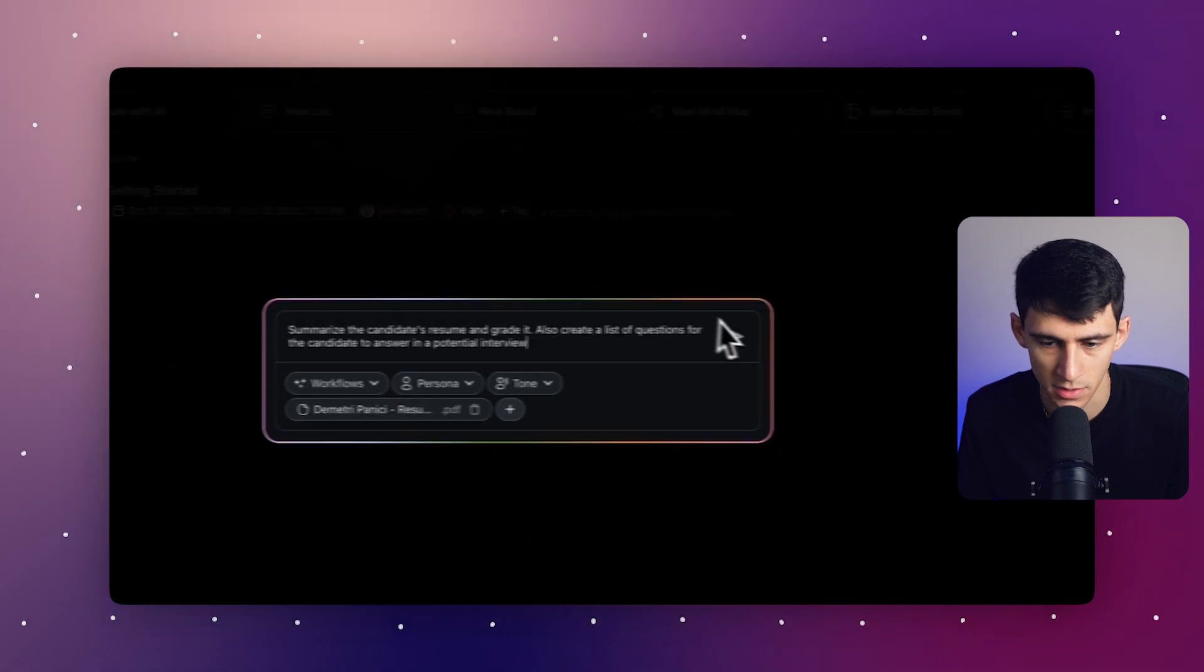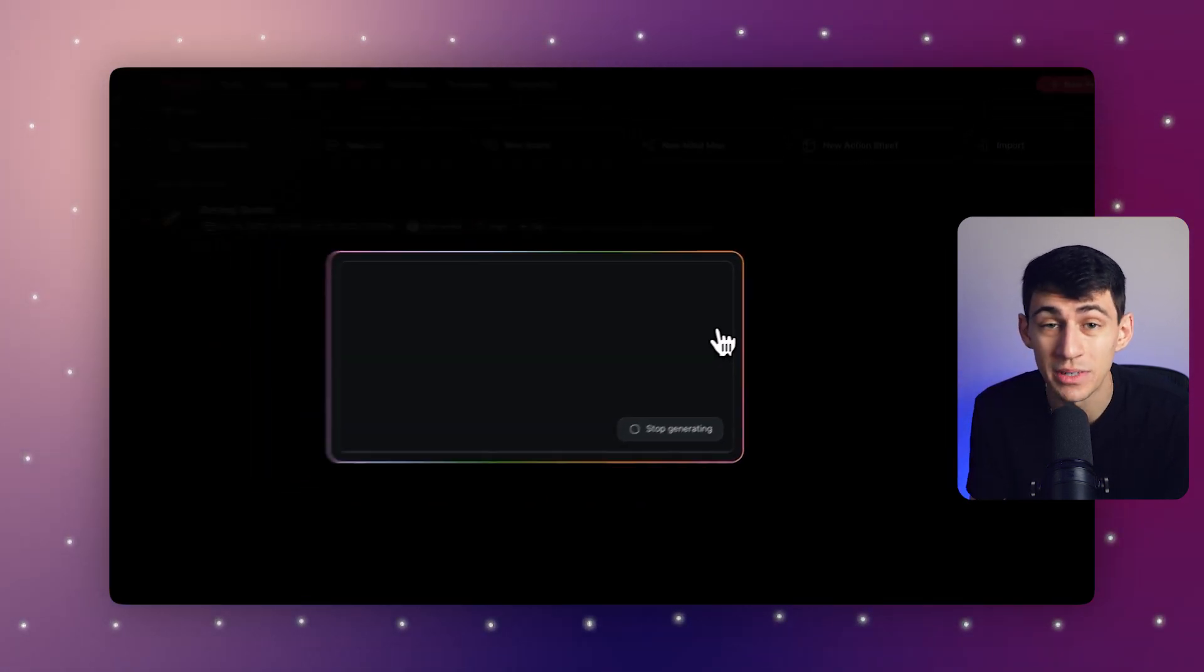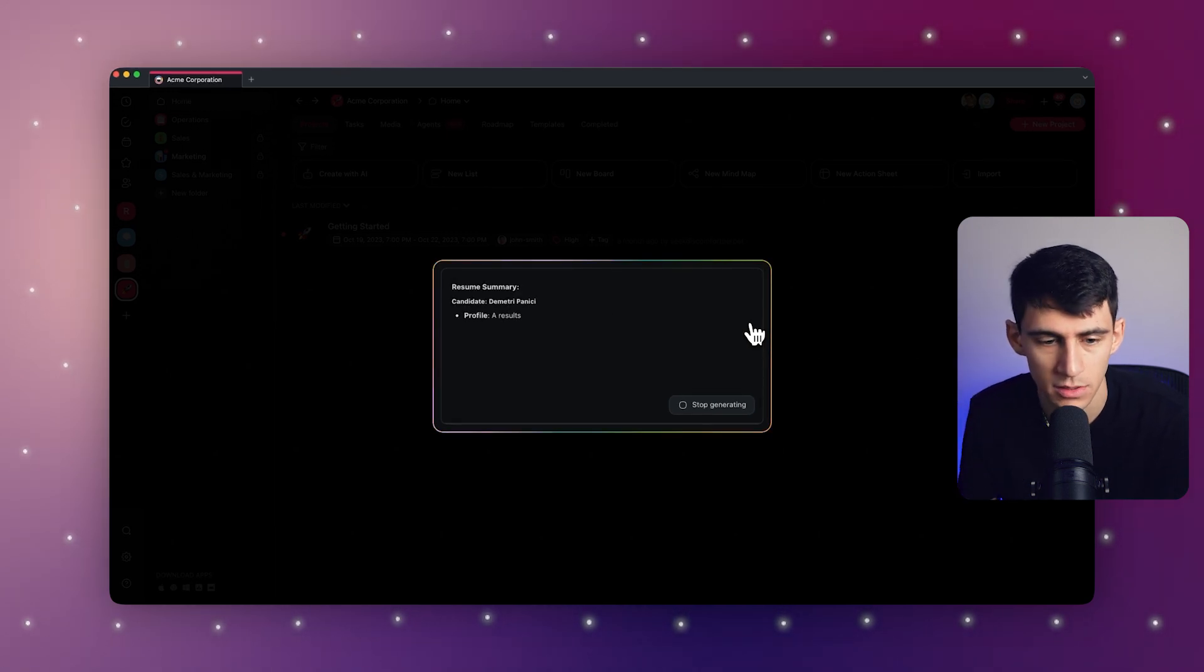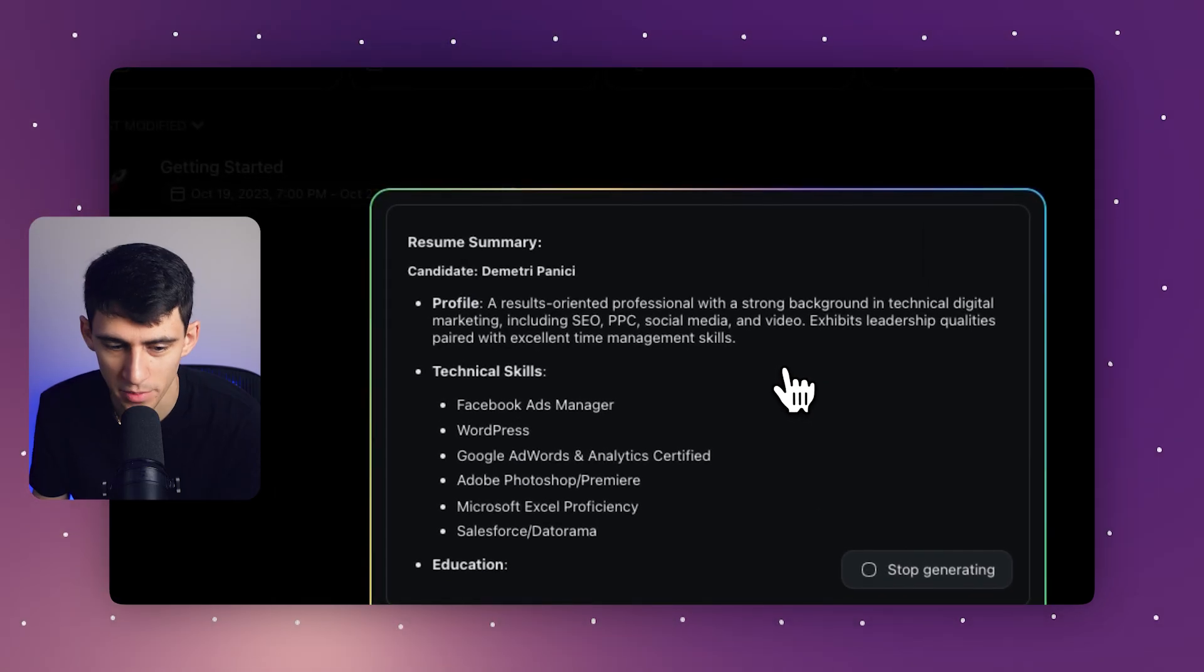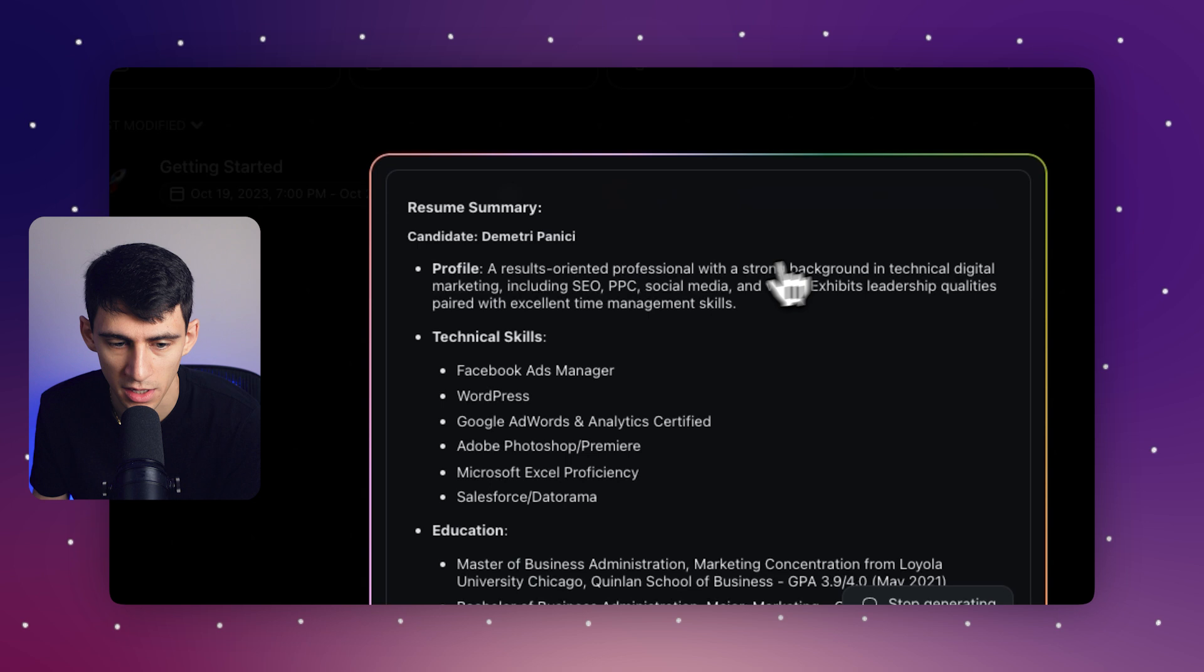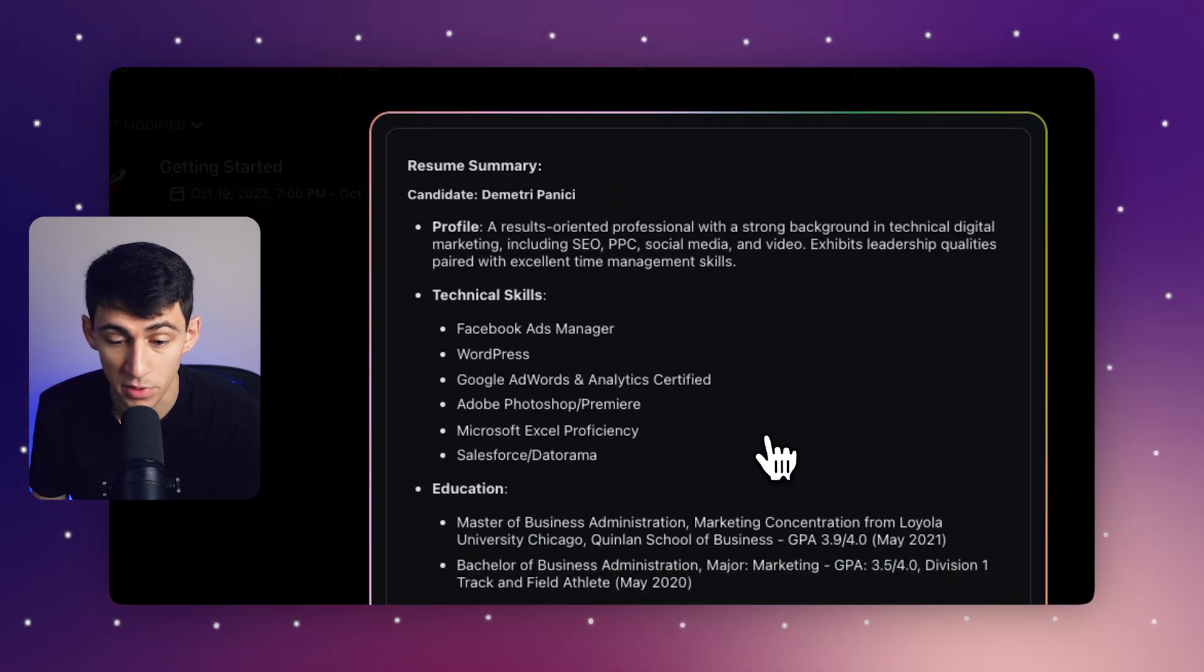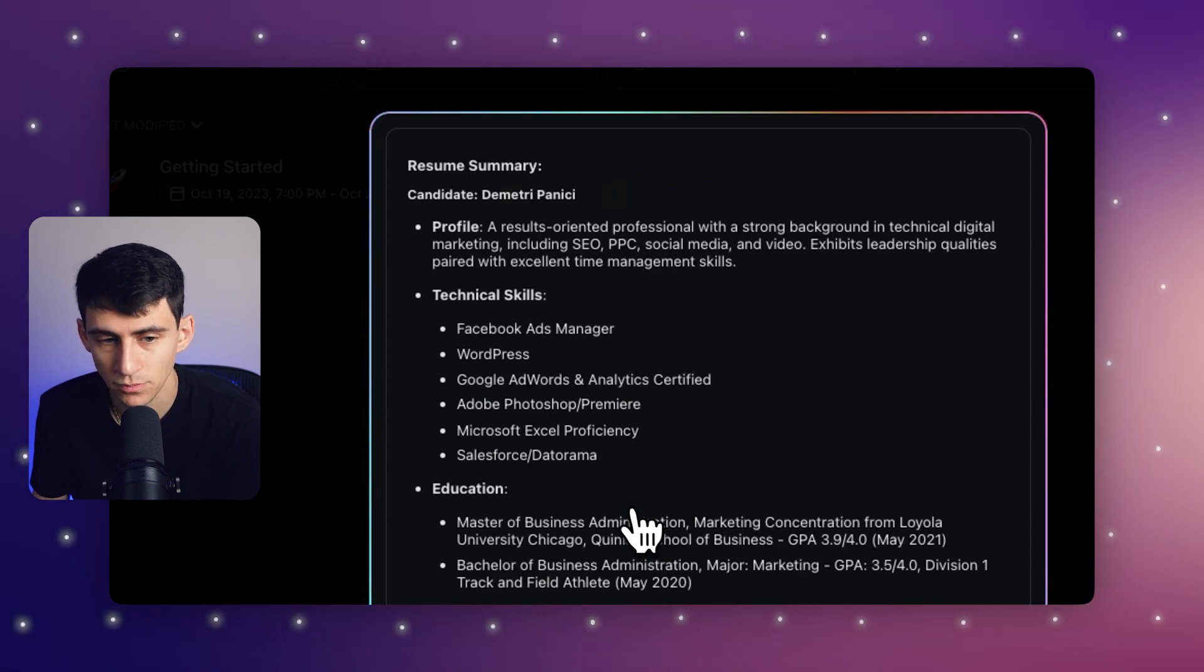So then if I press the go sign, it'll essentially check out the PDF, analyze it, spit out all this information. This is accurate. I am just informing you. This is exactly what's put on my resume. It talks about my profile, my technical skills, my education. And I really appreciate that. The fact that it's able to find this kind of stuff so easily is awesome.